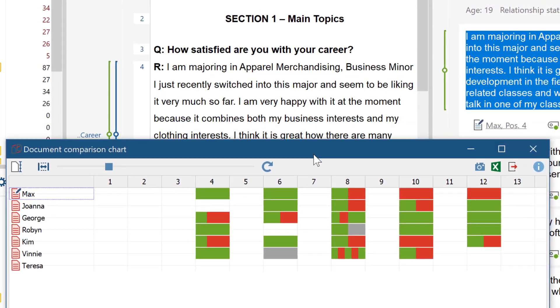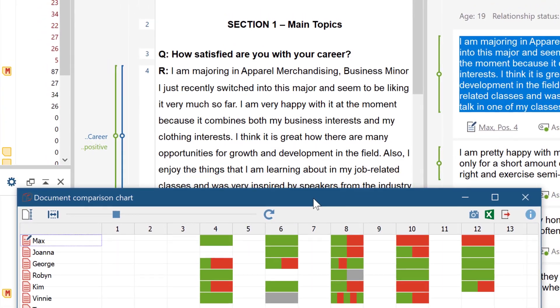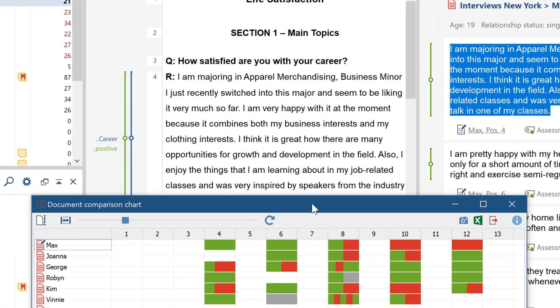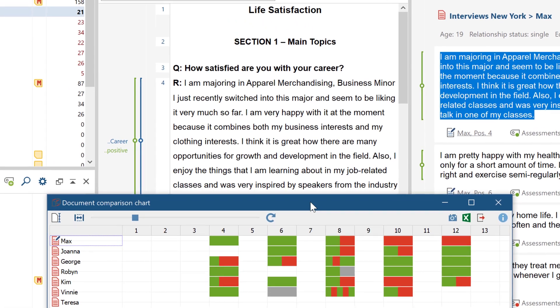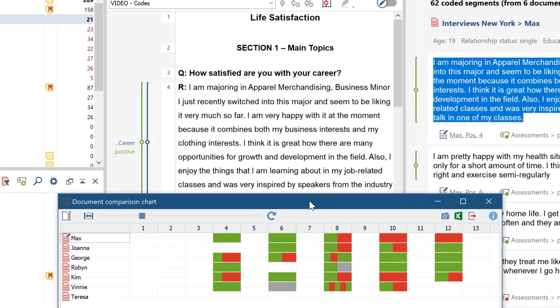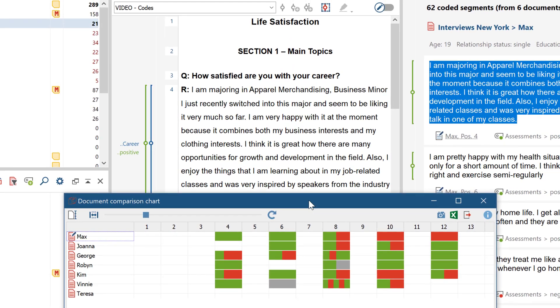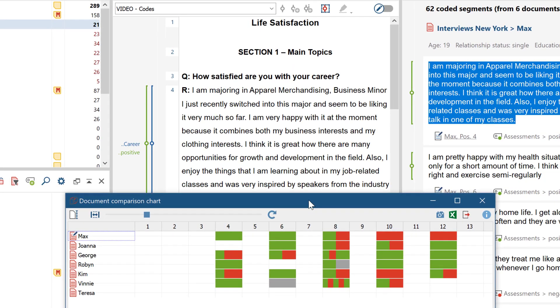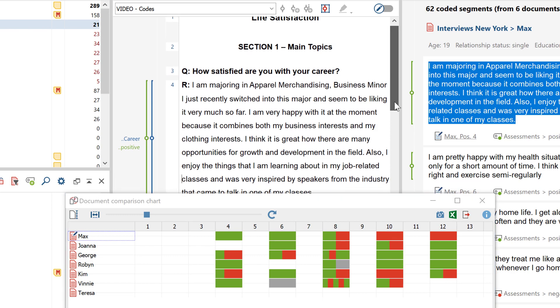This visualization is particularly suitable for permanently structured data, for example structured interviews, in which for each interview the same paragraph contains a response to the same question.